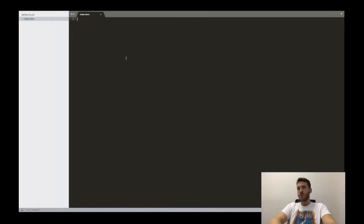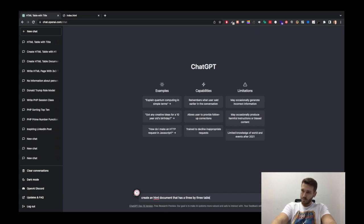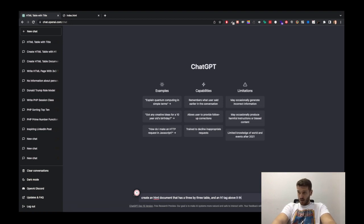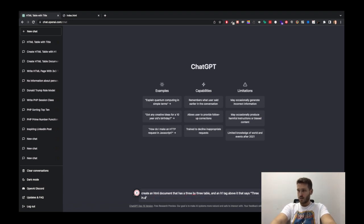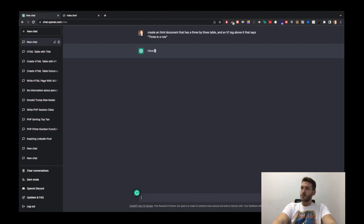I am going to use this index.html to show you the progress, and enter that into a Sublime file here that is local on my computer. So let's start off. Create an HTML document that has a three by three table and an h1 tag above it that says 'three in a row.' I want to start off simple like this to just kind of draw the canvas and then see if I can add functionality moving on.